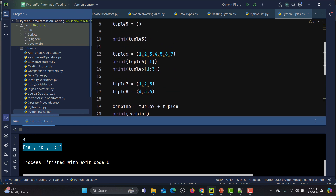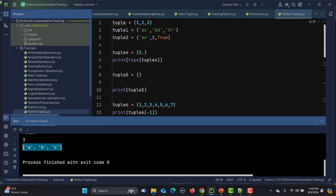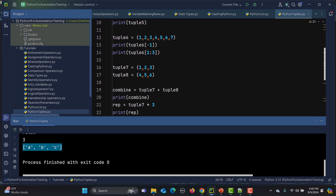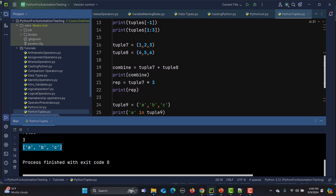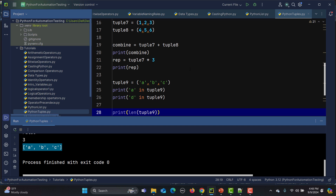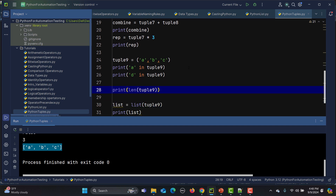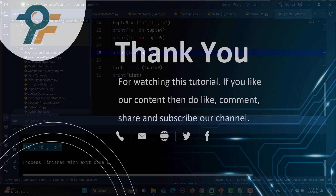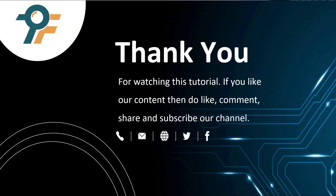To summarize: we learned what tuples are, created multiple tuple types, checked data types, created single-element and empty tuples, accessed elements using positive and negative indexing, sliced tuples, concatenated and repeated tuples, performed membership checks, used the len() function, and converted a tuple to a list. Thank you for watching. If you like the content, do like, comment, share, and subscribe. See you in the next tutorial.